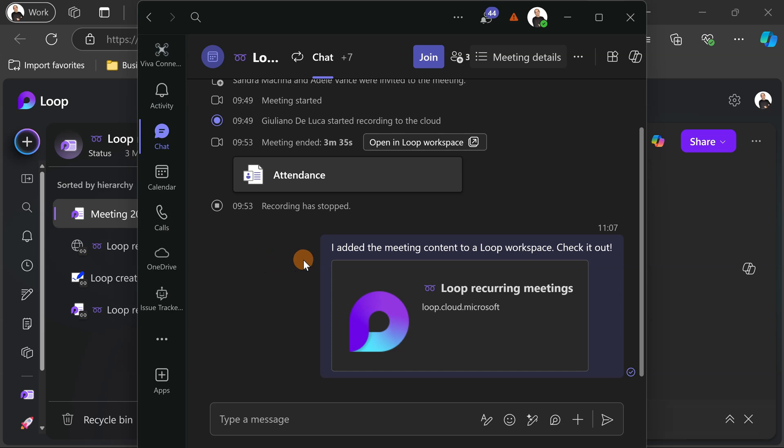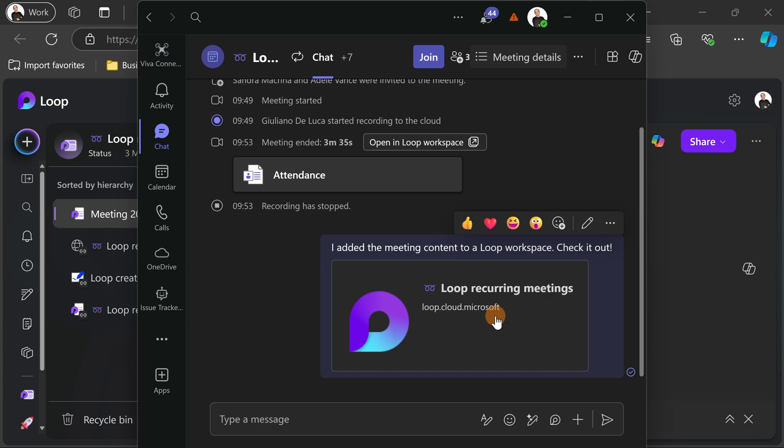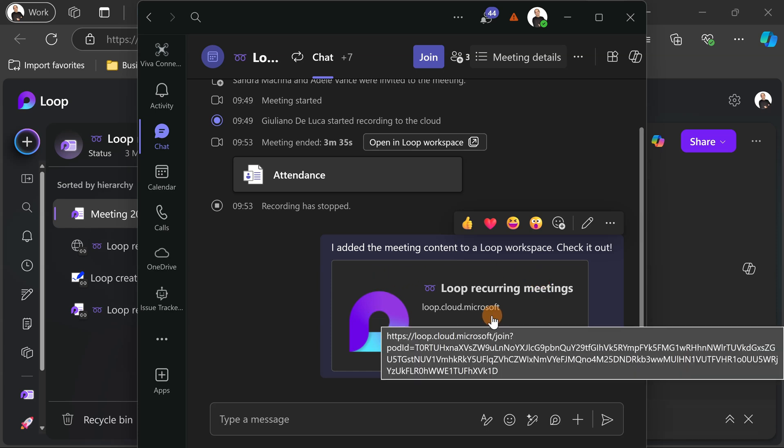In the chat there is a new post here: I added the meeting content to a loop workspace check it out, so other attendees can join this workspace.